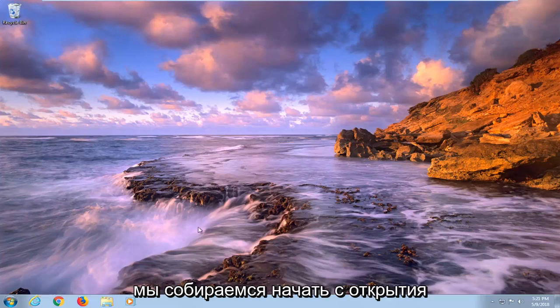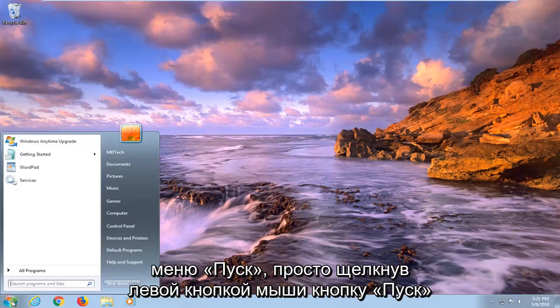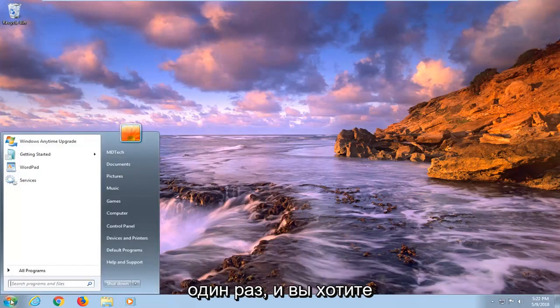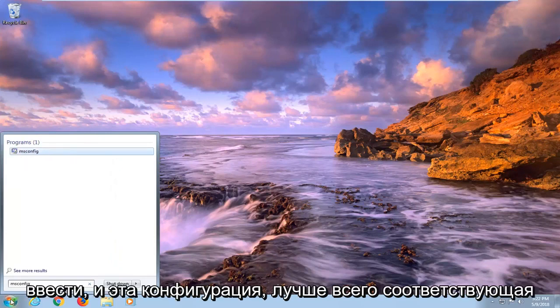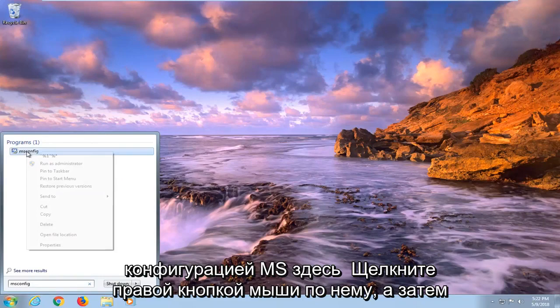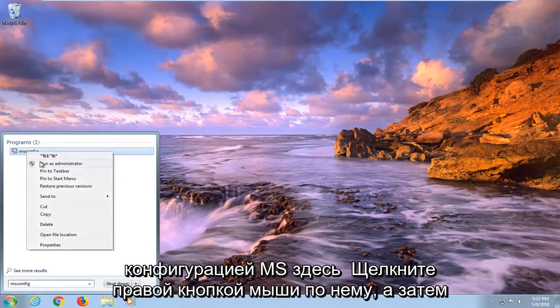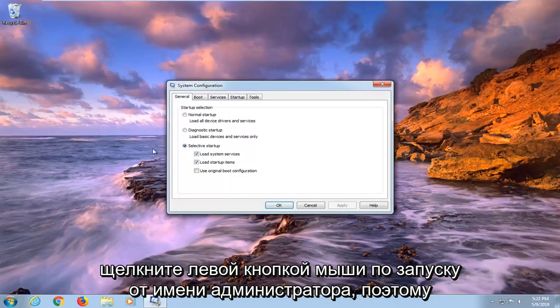let's jump into it. We're going to begin by opening up the start menu, just by left clicking on the start button one time. You want to type in msconfig. The best match under programs should come back with msconfig. Right click on it, and then left click on run as administrator.